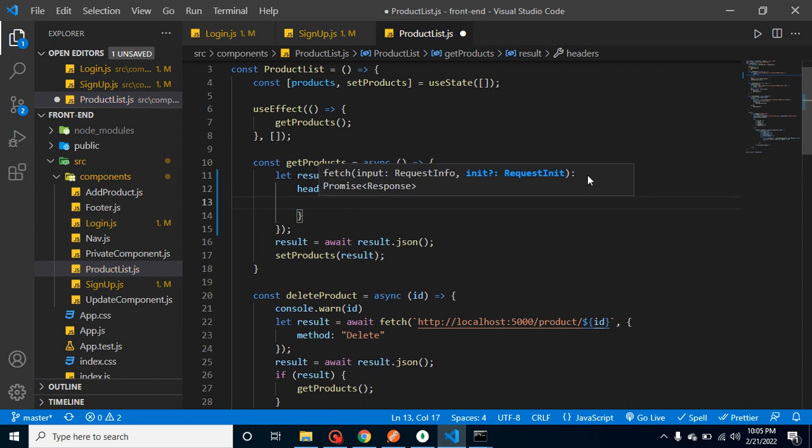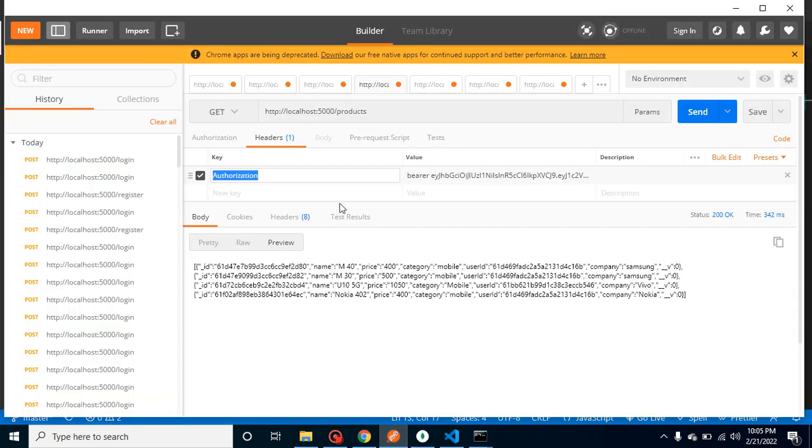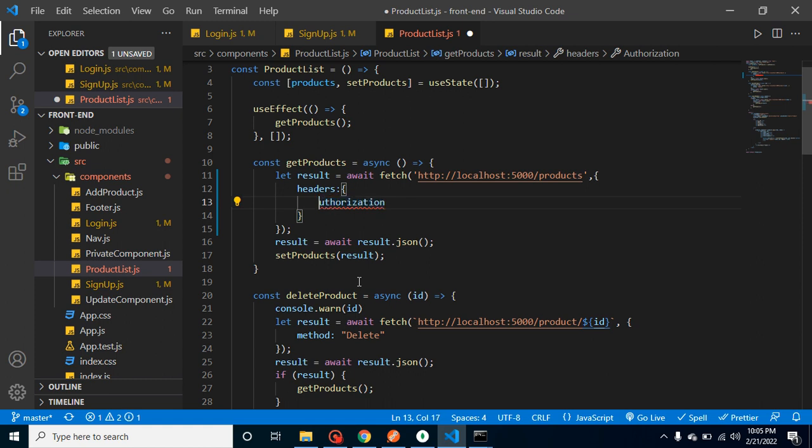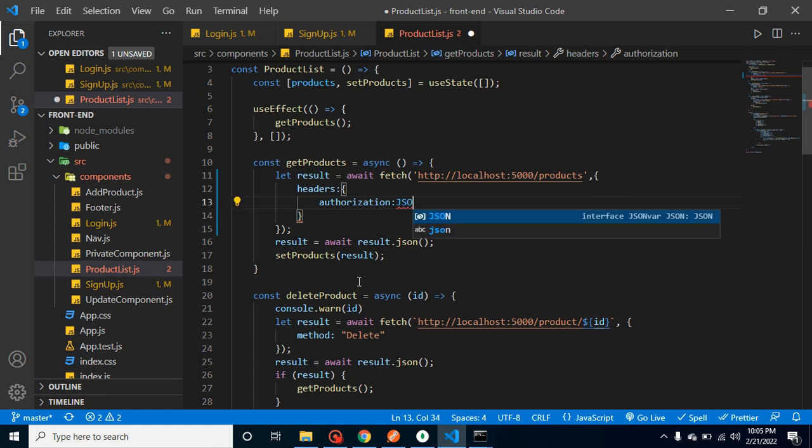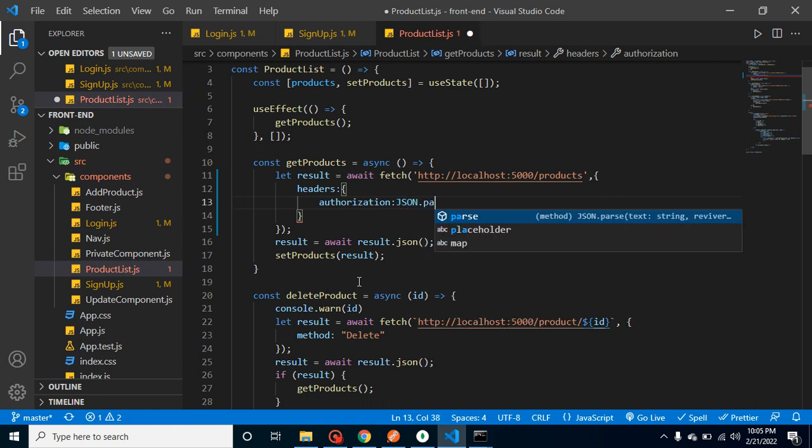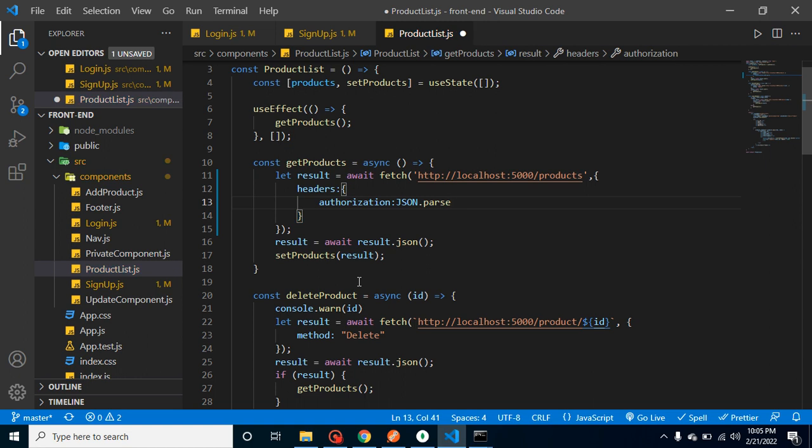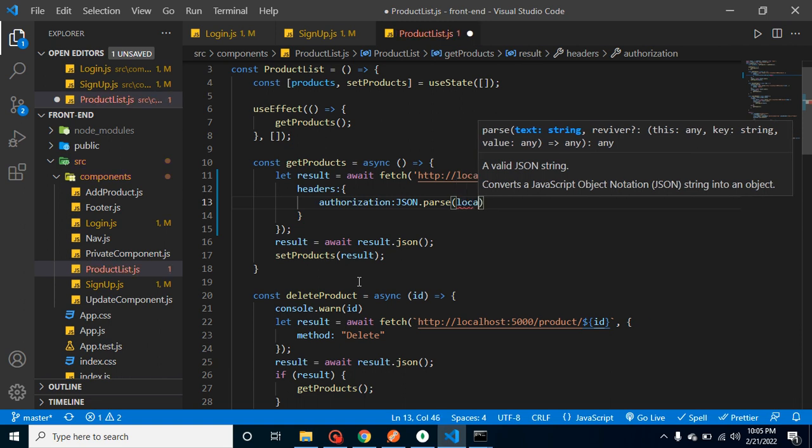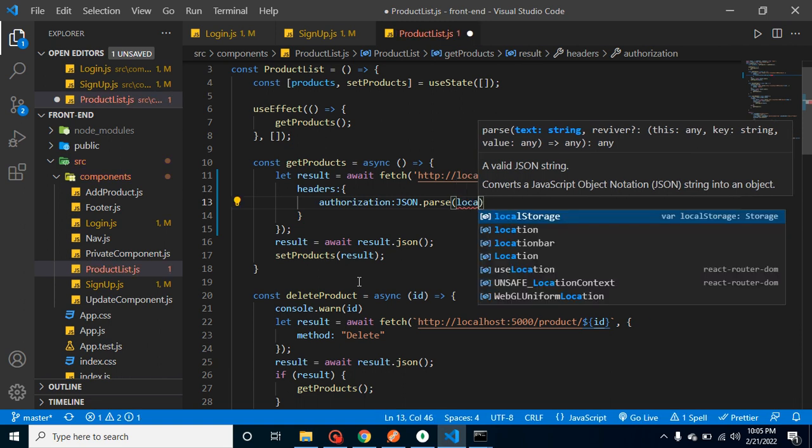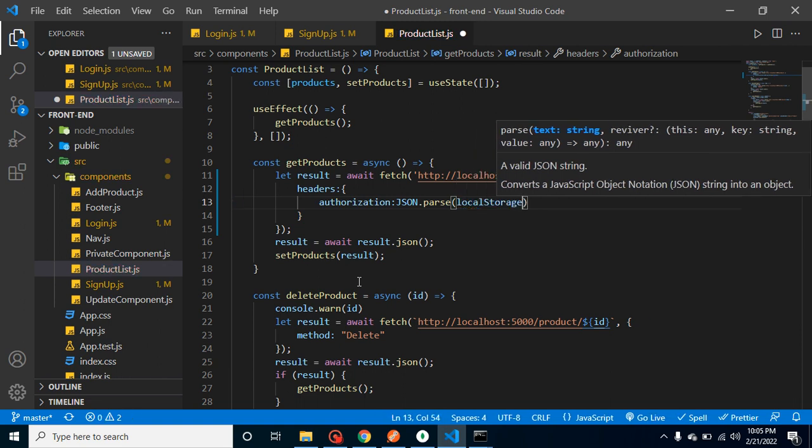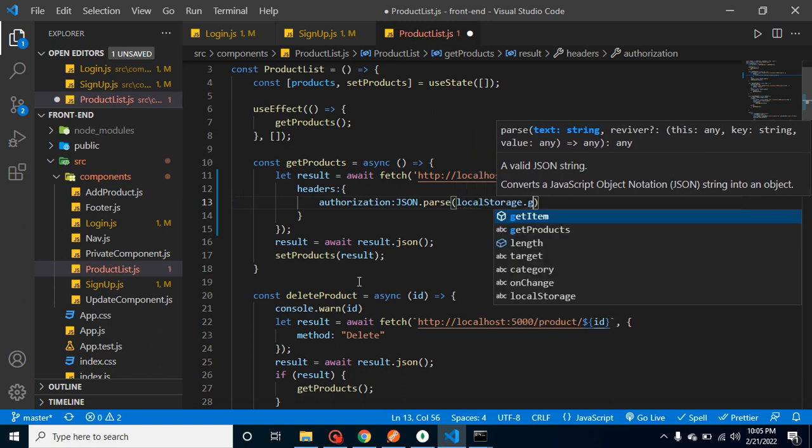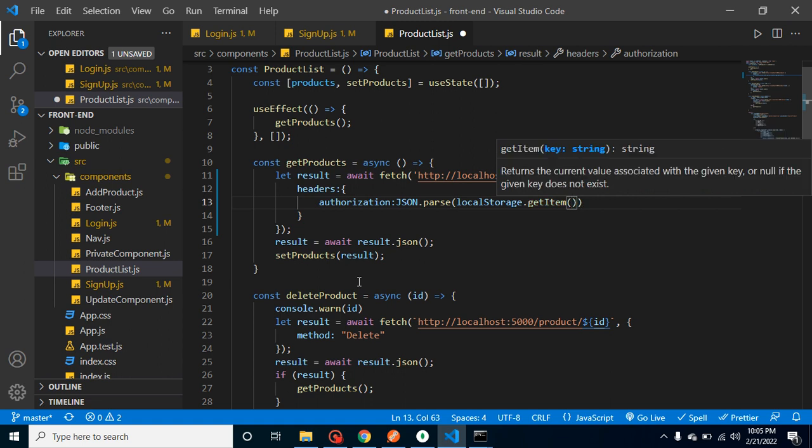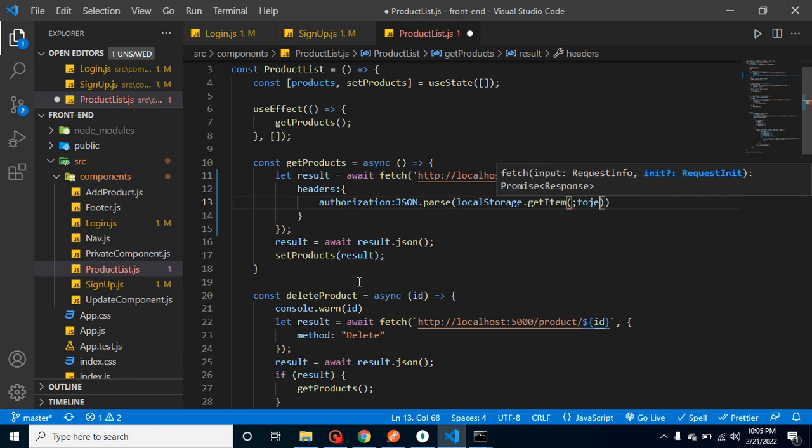Here we have a product list API. We can use here second parameter headers, and inside the headers we can send the authorization. I can show you on Postman - here you can see that we have to send that key inside the header. We don't need to capitalize A, let's simply use small authorization. We have to convert this token to JSON format, so JSON.parse, and here we can put localStorage.getItem and let's put here token.